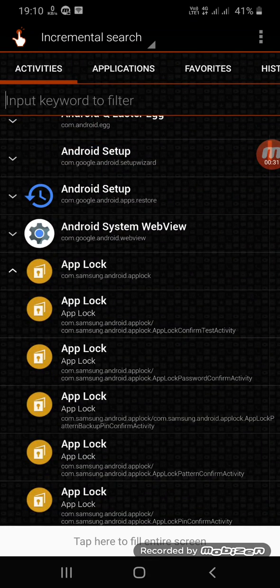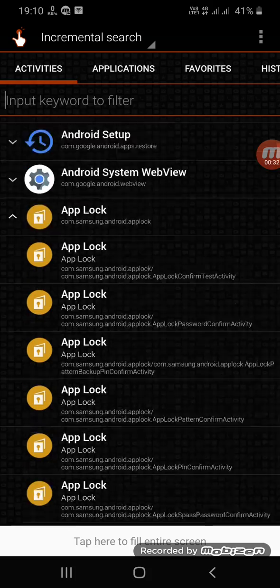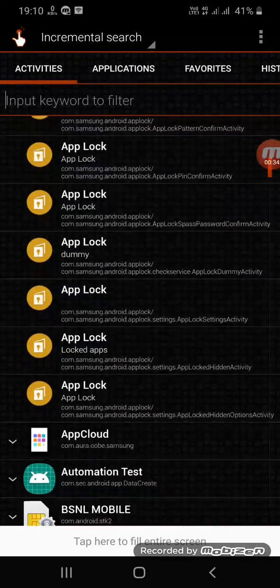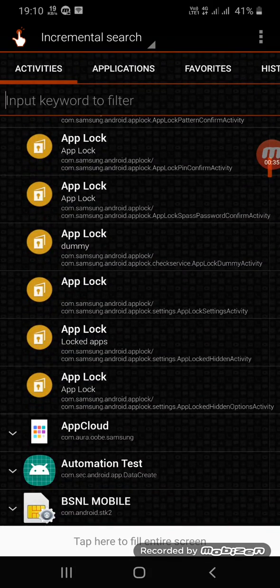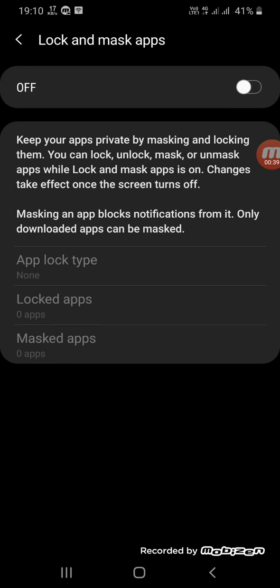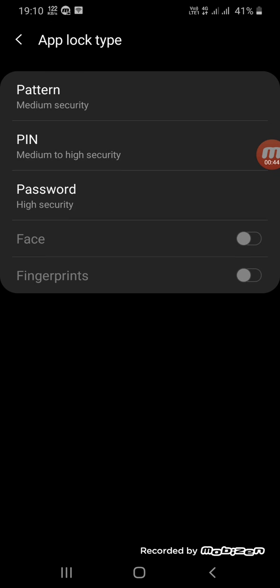After that, you have to go to the app lock and from app lock you have to go to app lock settings activity. From there onwards you would get an on and off button. Turn on and make sure you set a password.